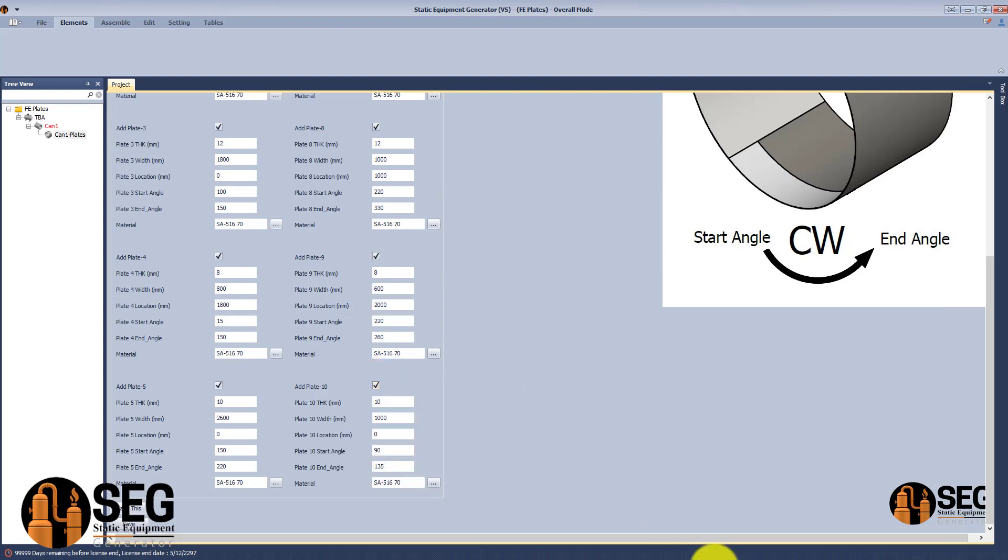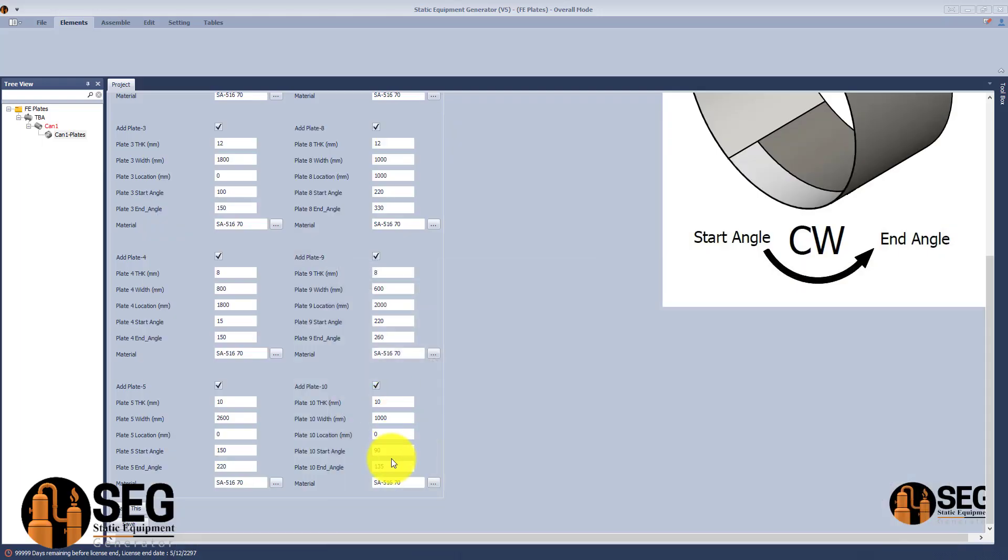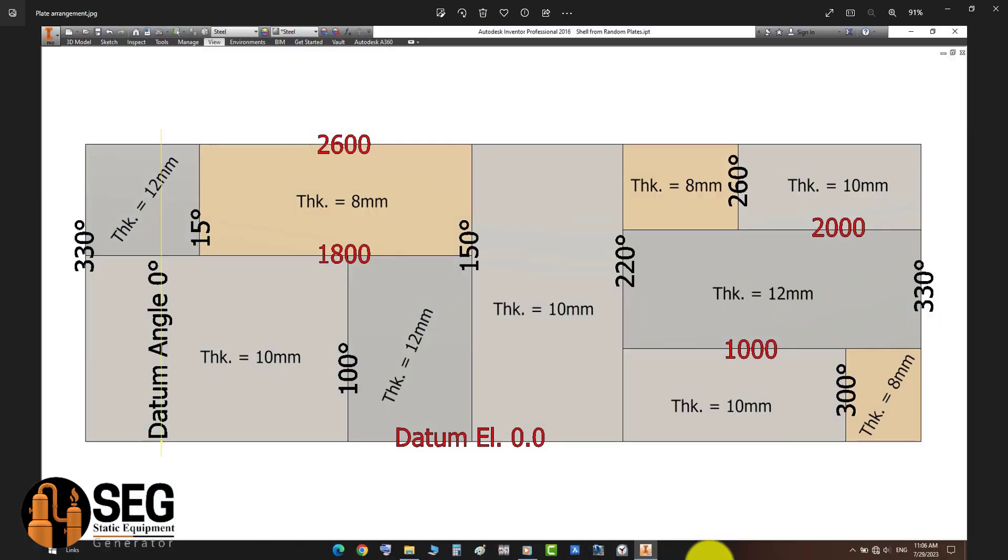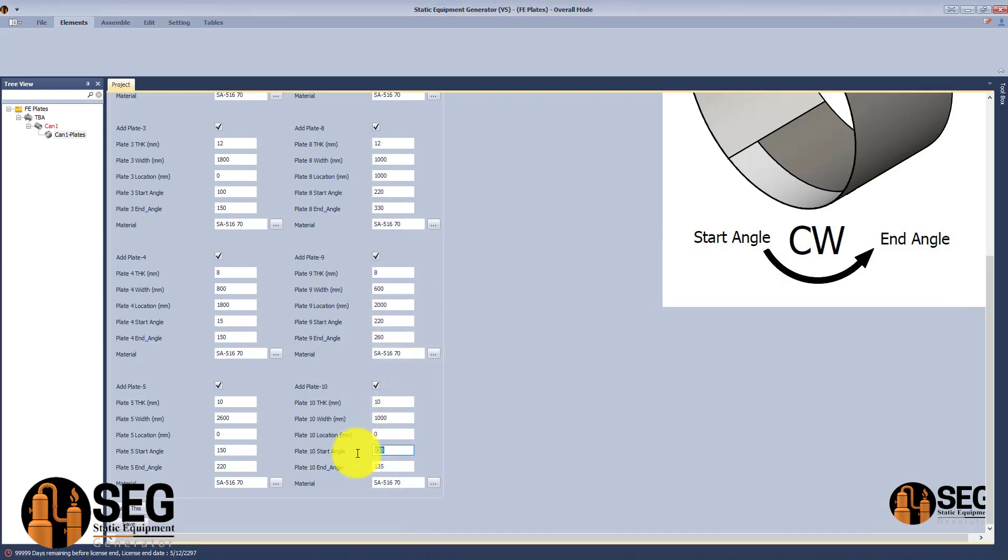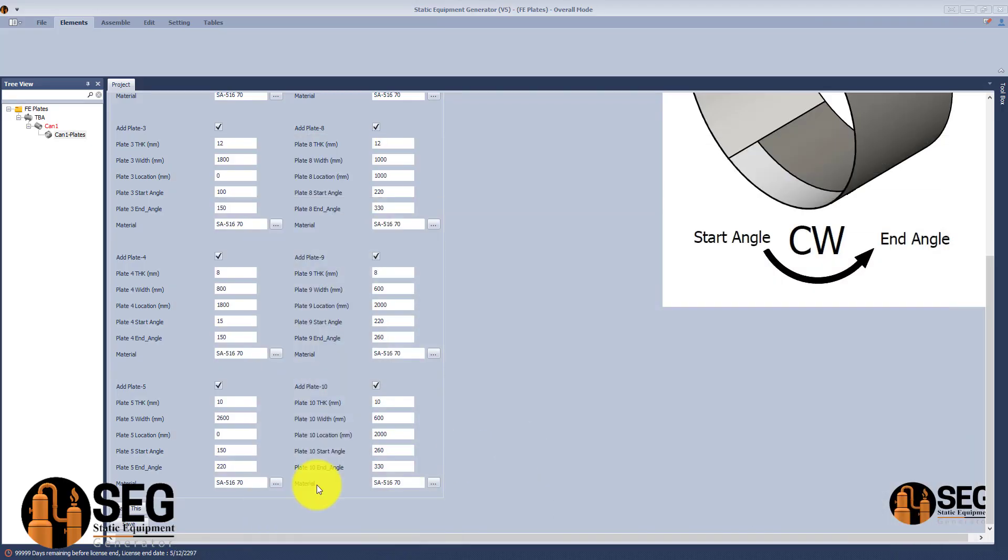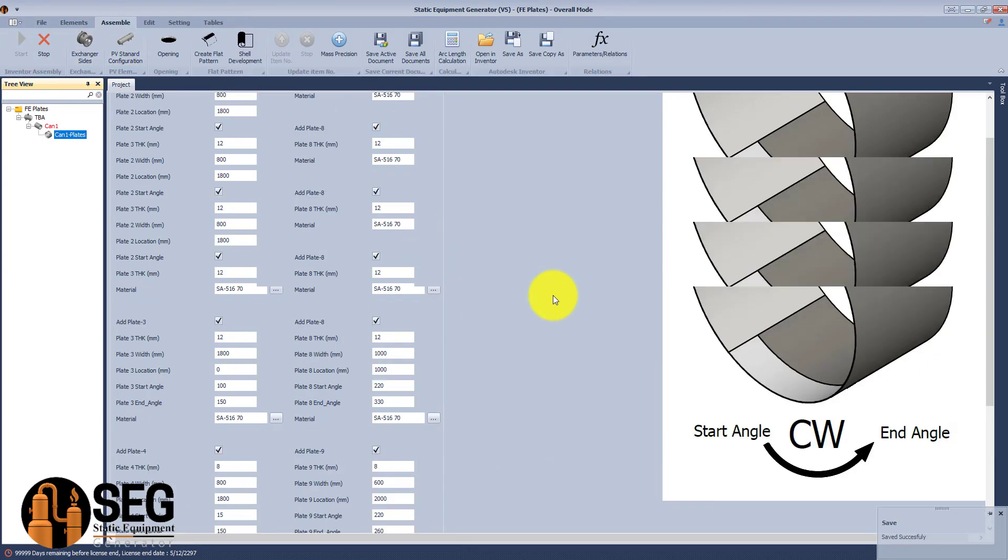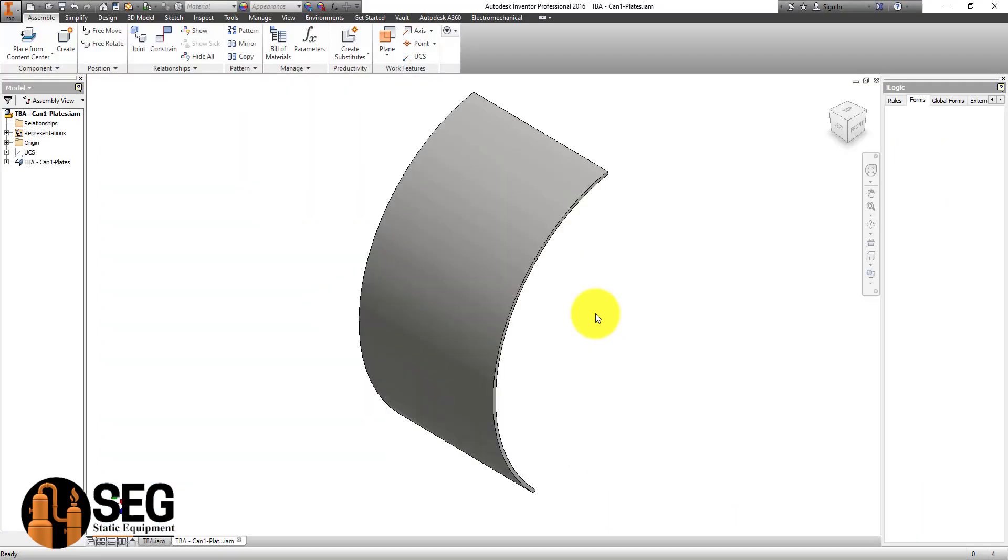Define the length and location. Now the last plate - let's define the start and end angle, 260 and 330. The length and location at 200. Now let's click save and start creating this shell plate.